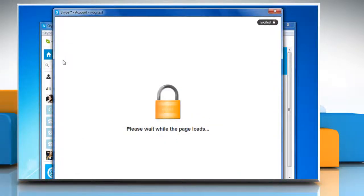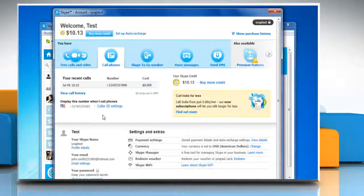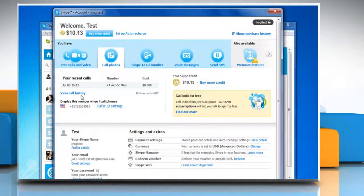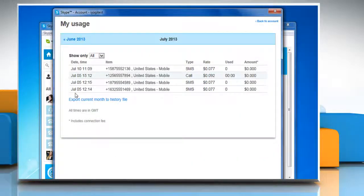Wait for the Skype account page to load. On the account page that opens, click the view call history link.